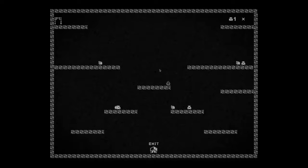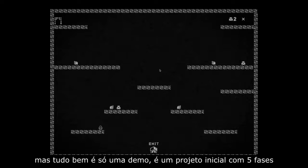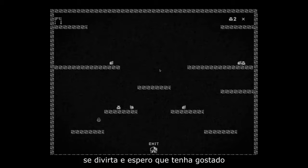Yeah, it's not easy, I know. And I found some bugs to deal with on my stages, but that's okay — it's just a demo, just a starting project with five stages. Enjoy it!